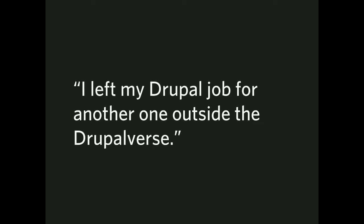I left my Drupal job for another job outside the Drupalverse. So, by dint of that, I've left Drupal.